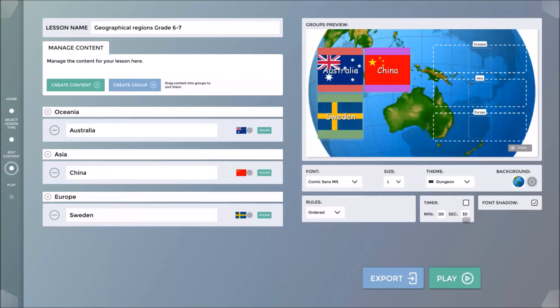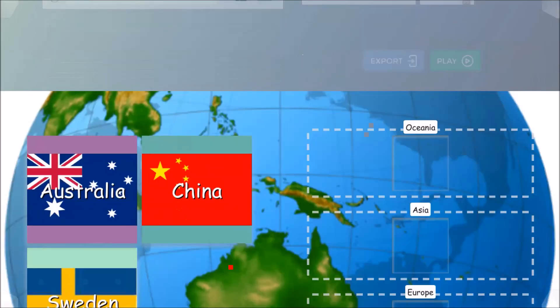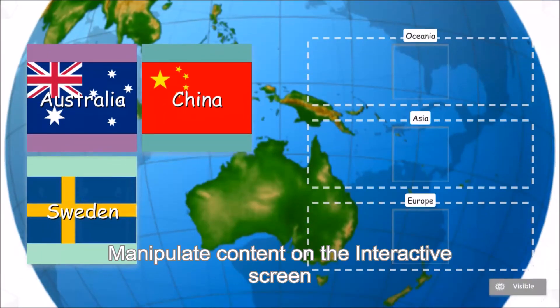I have now completed the lesson and can proceed to play mode to launch my interactive groups-based lesson.